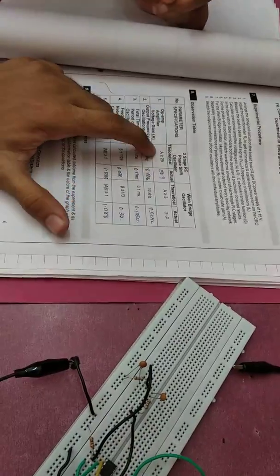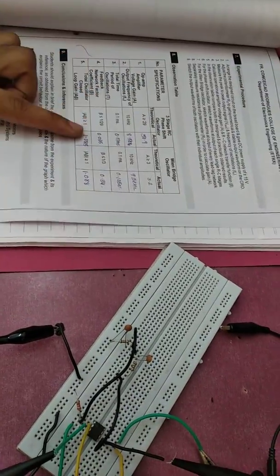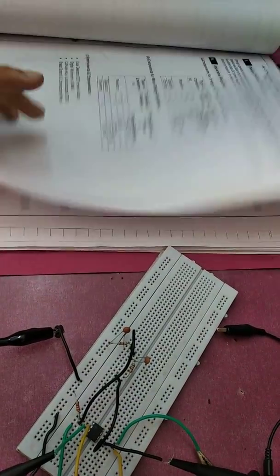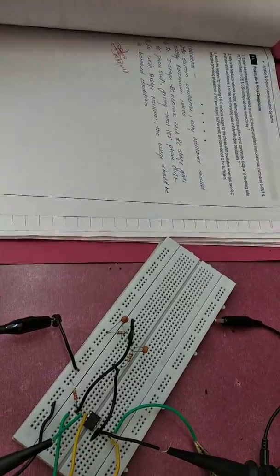How do we get these values? This is gain. Gain should be greater than 20. No, this is phase shift.